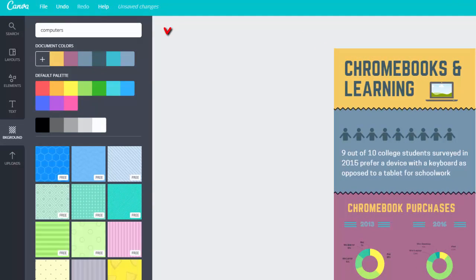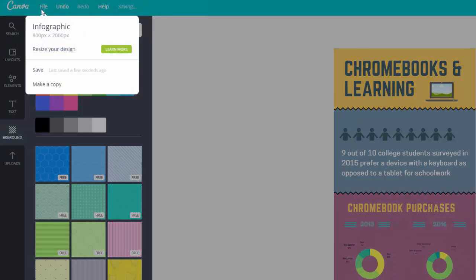Canva saves periodically, but right now I have unsaved changes. So I will take a moment to choose File, Save.